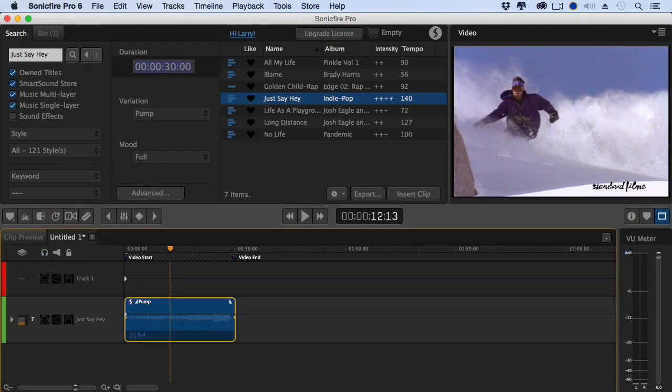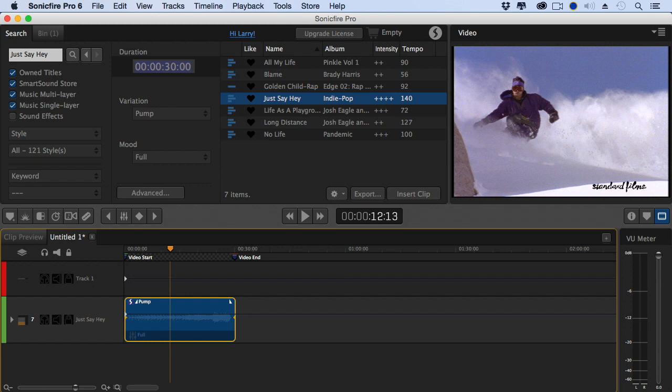By the way, Cut2Video will also support Avid Media Composer and Sony Vegas Pro. The program is the brand new Sonic Fire Pro 6 from SmartSound, and I'm looking forward to showing you all its new features.